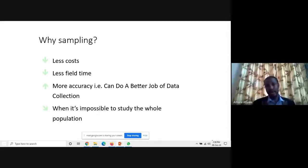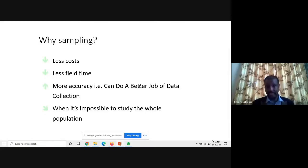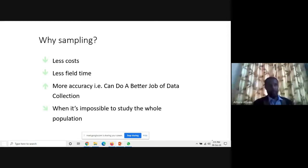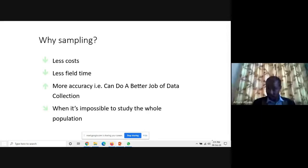Some reasons to use sampling: first, less cost. If you go for census, the cost will be too much and sometimes unmanageable. Also, collecting data from the entire population may take ten to fifteen years, which is not tolerable in this dynamic world. So you focus on a certain group, collect representative data, and generalize about the population — less field time, less energy, and less effort will be required compared to a census.